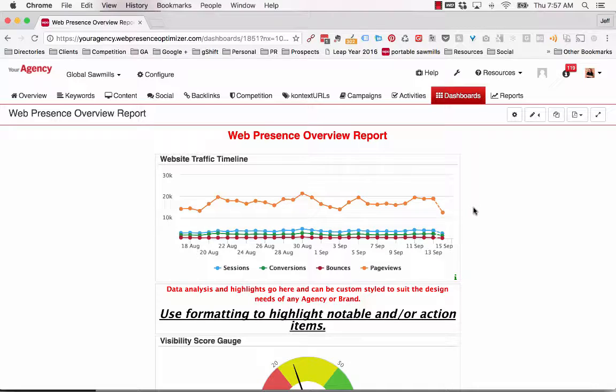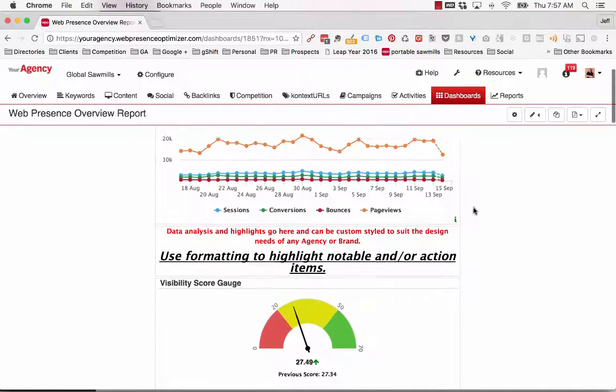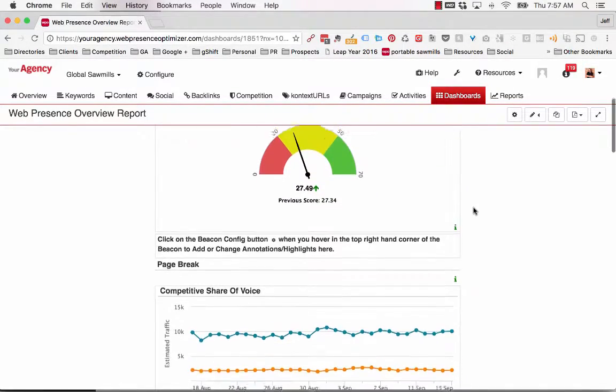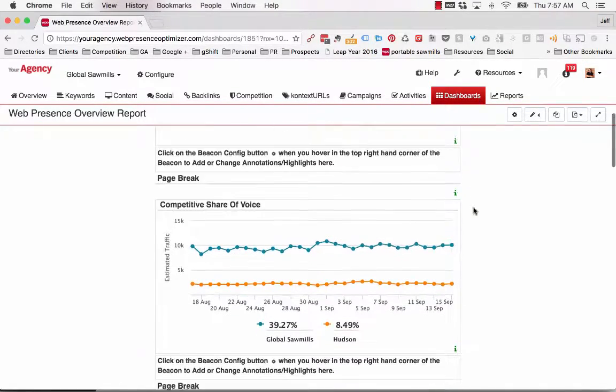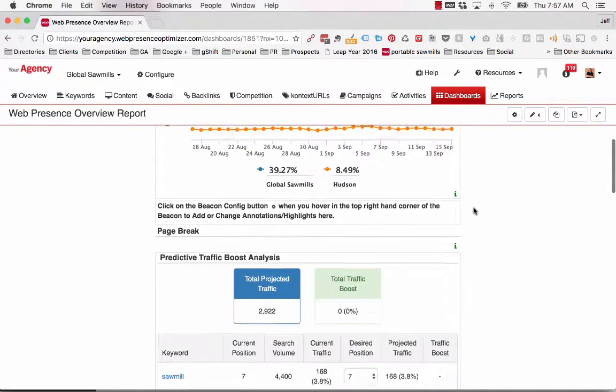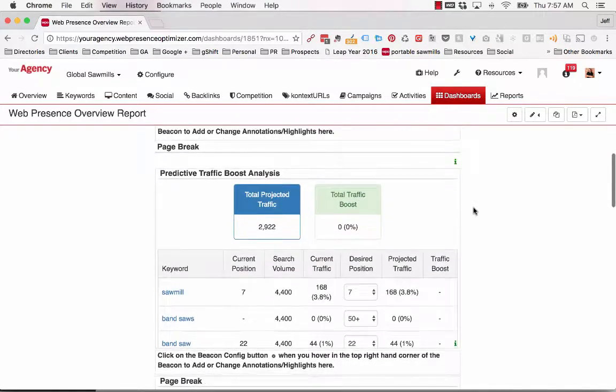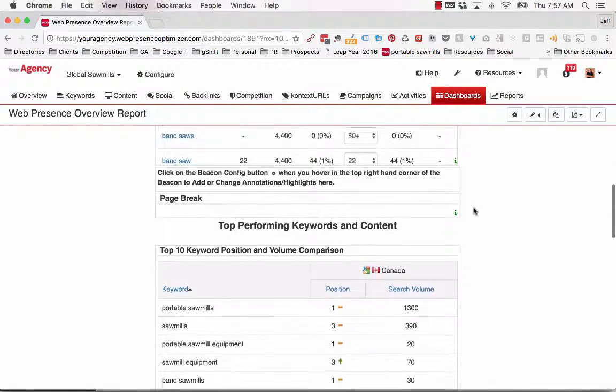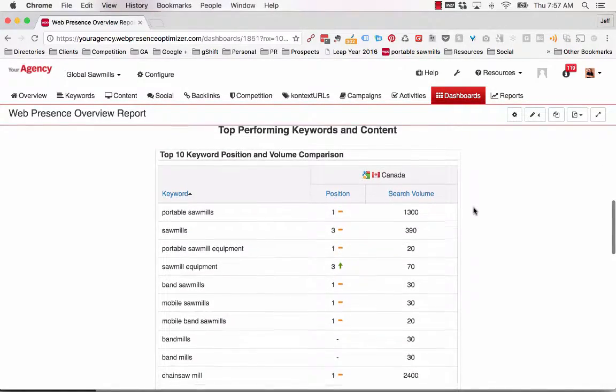This dashboard includes a website traffic timeline, visibility score, competitive share of voice, predictive traffic boost analysis, and top performing keyword and content beacons.